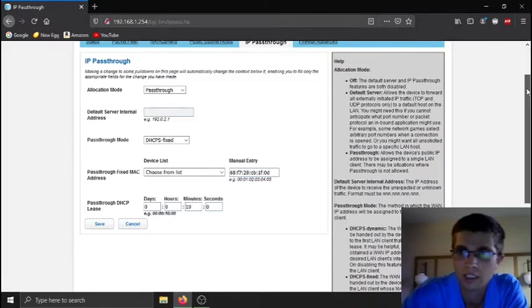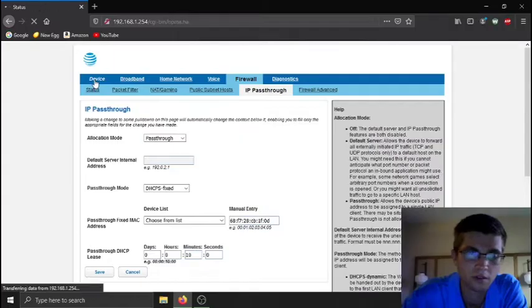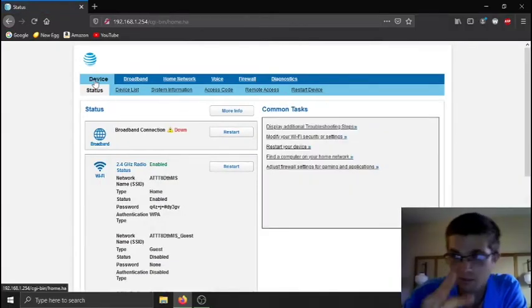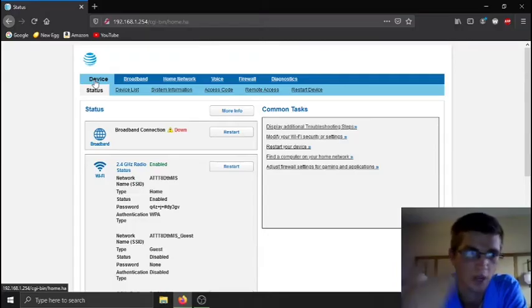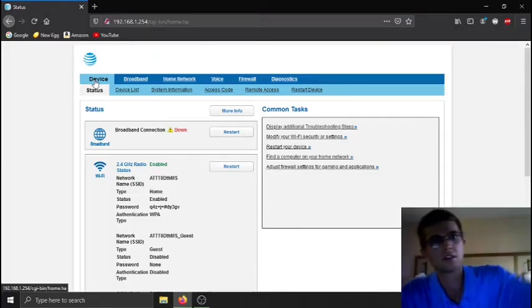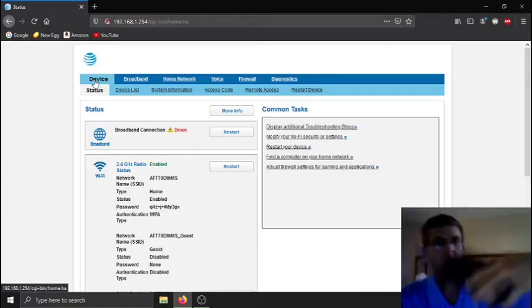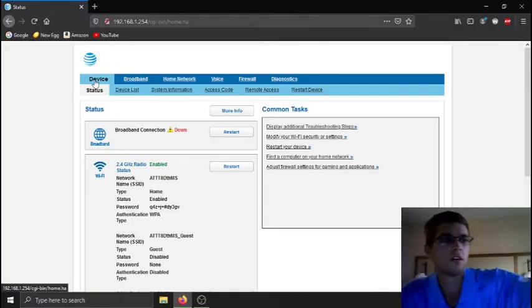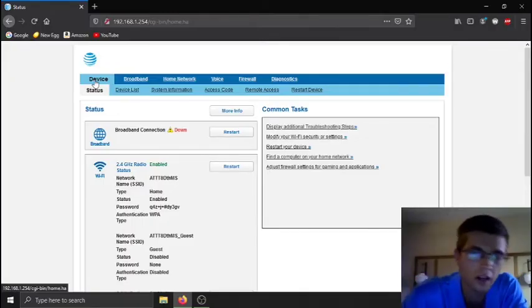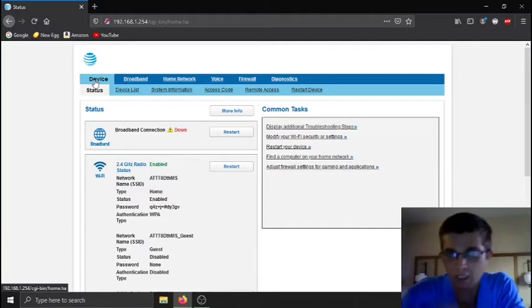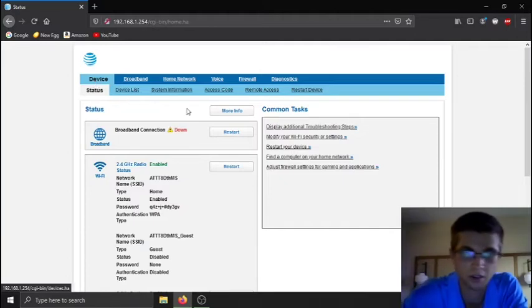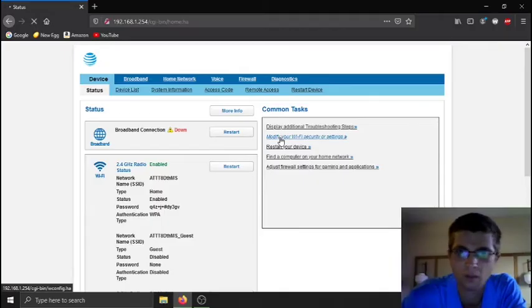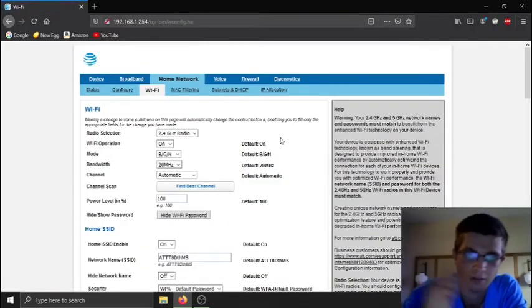Then essentially what you can do with the WiFi since you're using your own router. And I'm assuming if you're using your own router, it's a router WiFi combo, or you have just a router like me, pfSense, and then you have your own access points. But anyways, you click on modify your WiFi security or settings over there on the right.